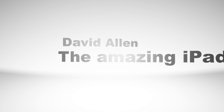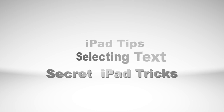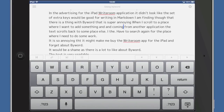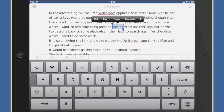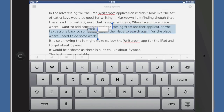Hello there, this is Dave Allen for The Amazing iPad and today I want to have a look at some tips for selecting text. You can do a tap on a word, then do a select and that starts selecting it, and then you can move the little blue dots and select your stuff that way. That's quite an easy way of selecting text.